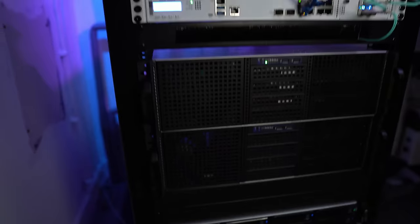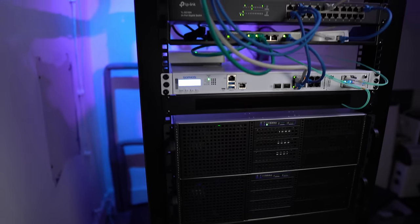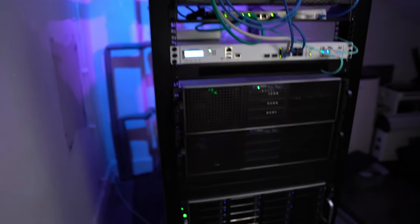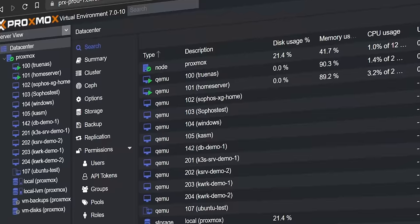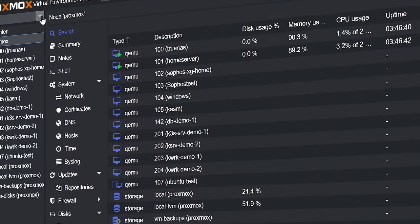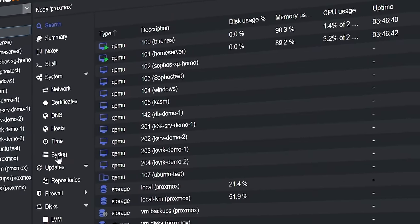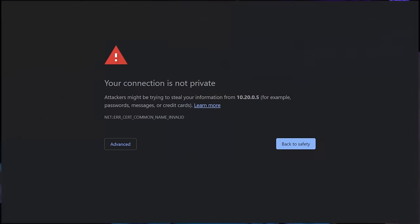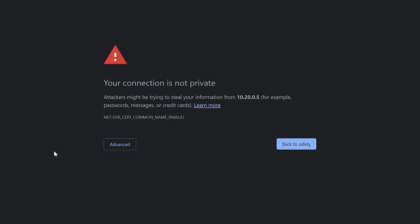Today I want to address a topic that has given me a headache for a long time since I started running my homelab. Because when you set up any self-hosted services like a Proxmox server, a Nextcloud server, or any other web application and you open it, your browser always warns you that your connection isn't private.